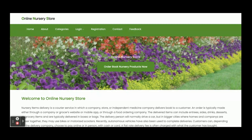So these are all the functionalities we have developed in this online nursery store project. As mentioned, this is a mini project with only customer functionality.